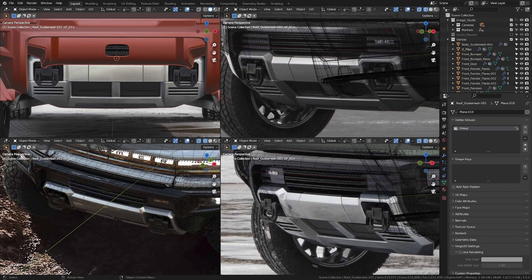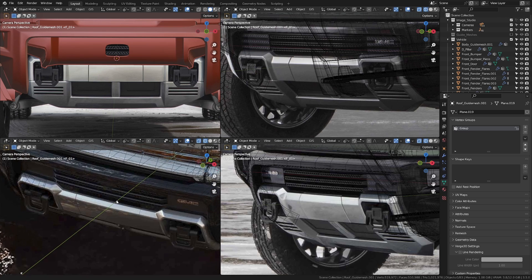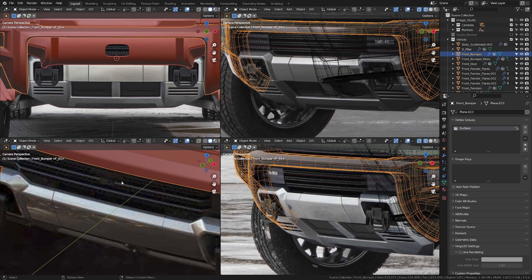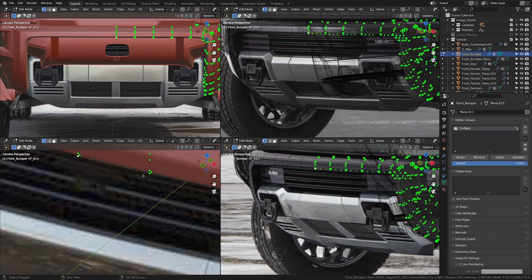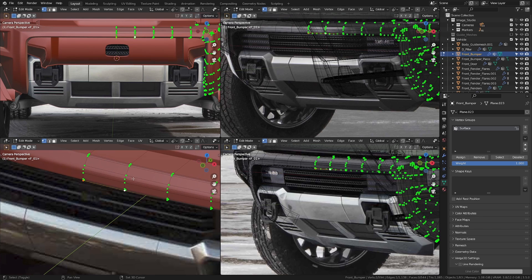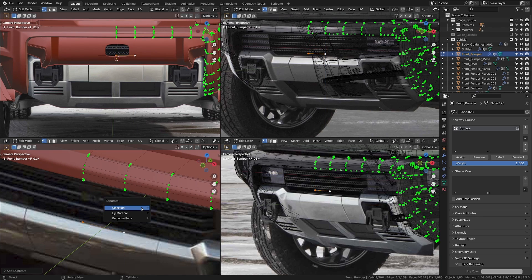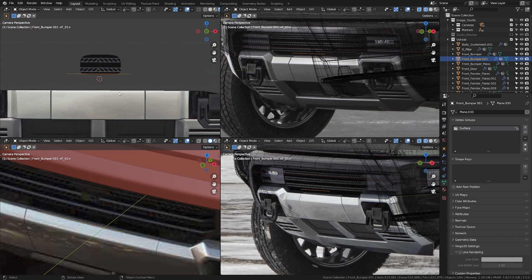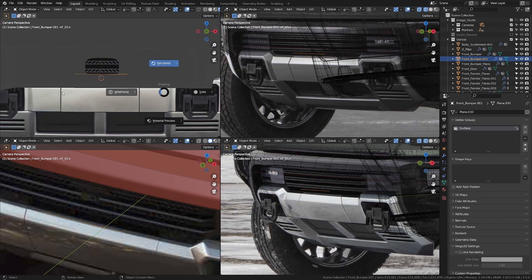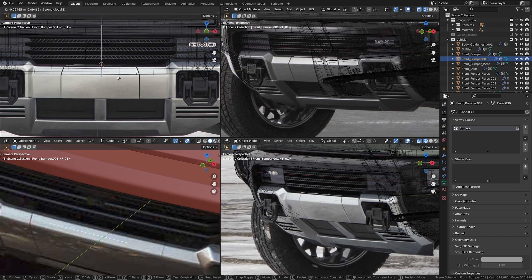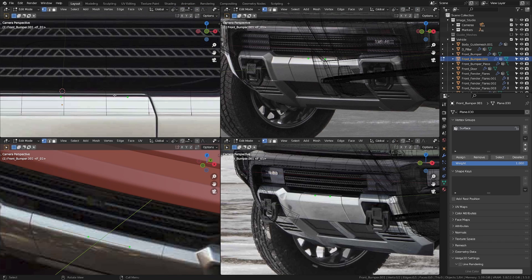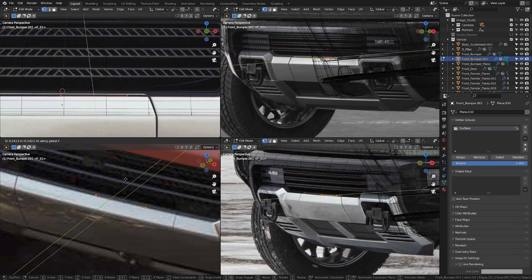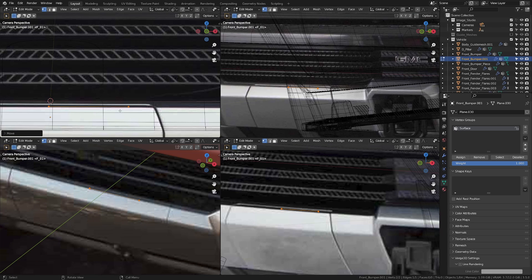In this part we're going to be modeling the front bumper piece. To begin, let's take the front bumper mesh, go into edit mode, take these two vertices, hit Shift+D and move it down in the Z, and press P to separate the selection. Now let's trace the contours of the image — I'm going to move this down in the Z until it matches, then move it in Y.